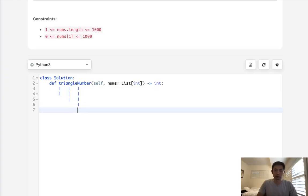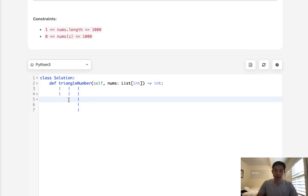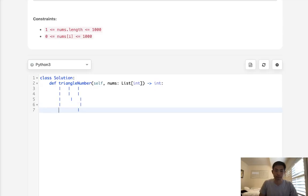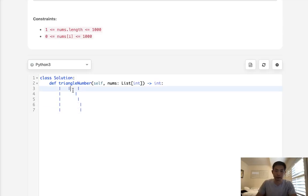If we want to form a triangle, imagine moving this middle line down here. If we did that, we can see we wouldn't be able to form a triangle, right?